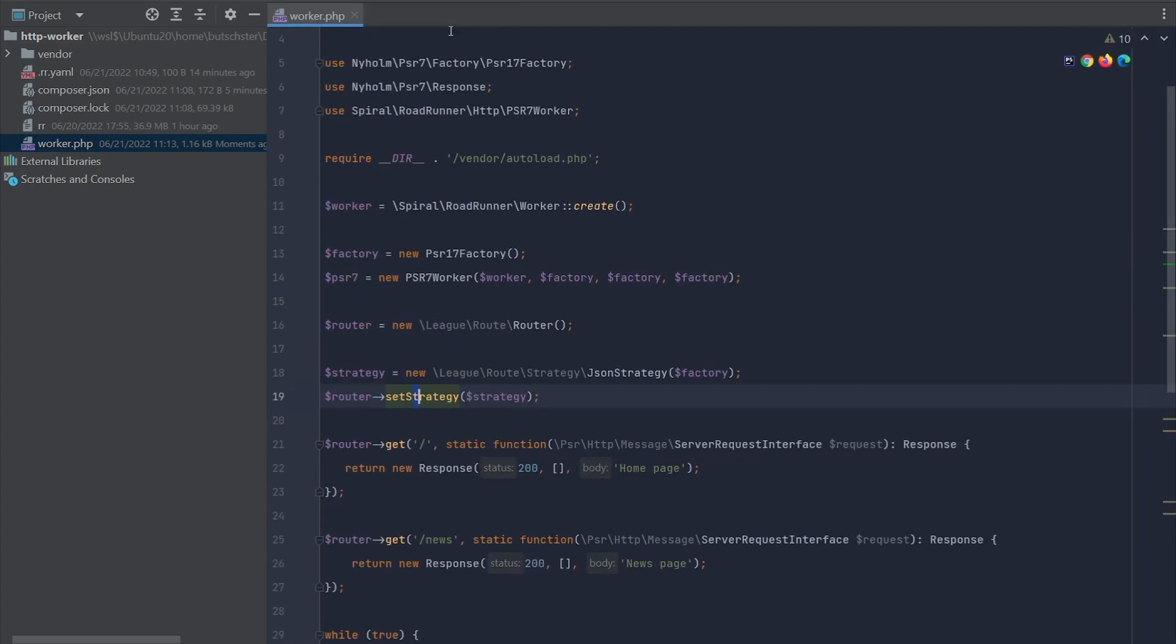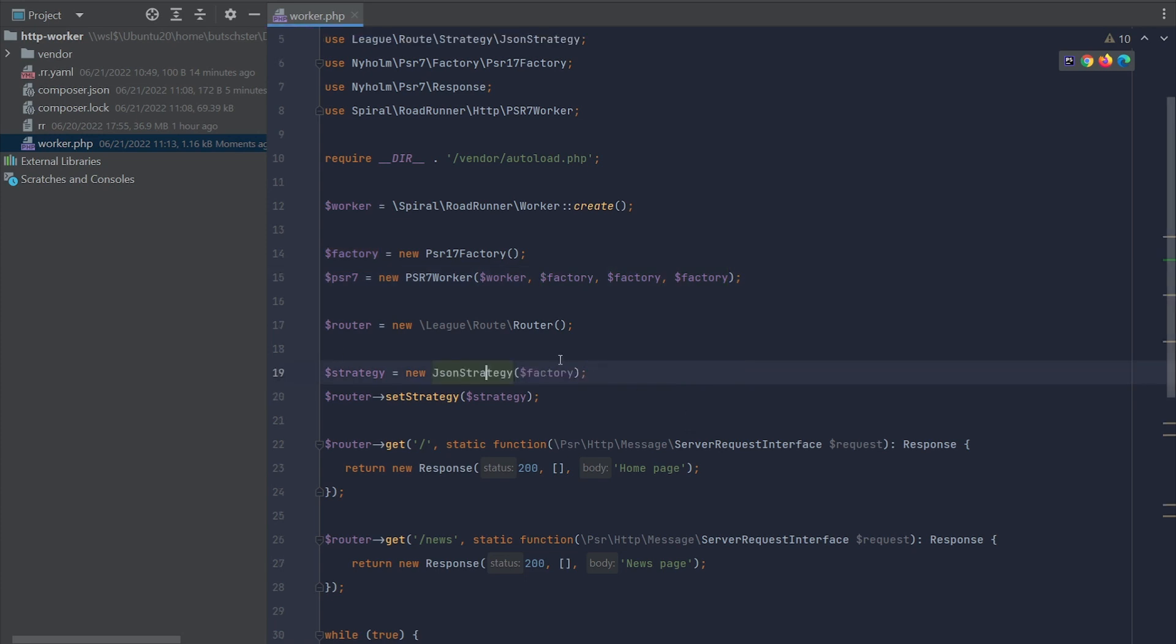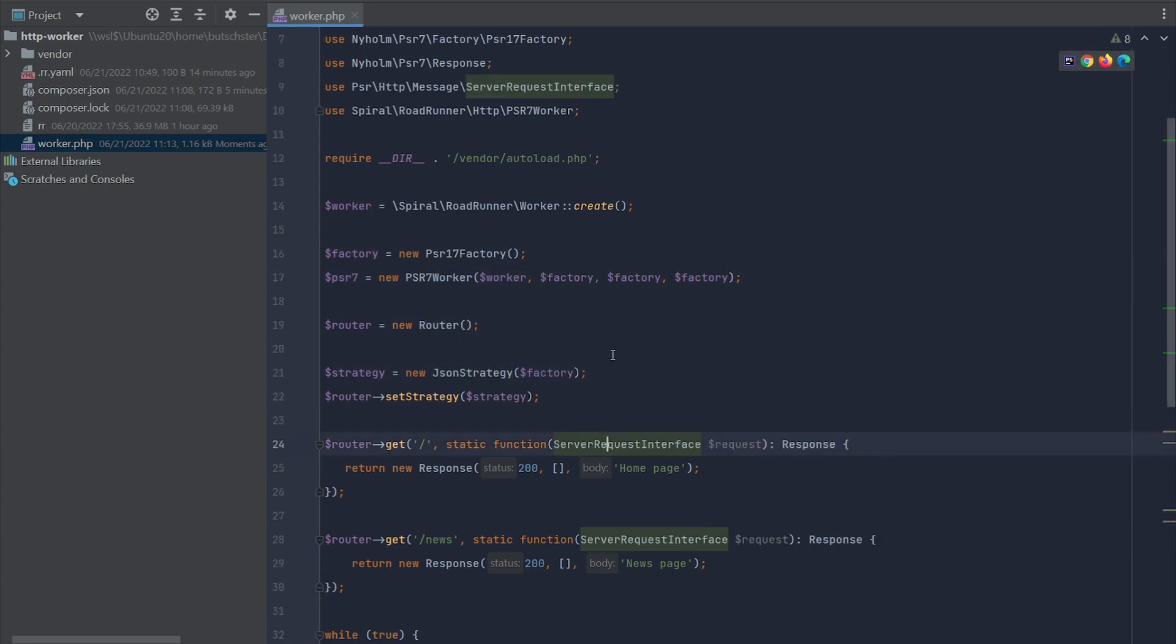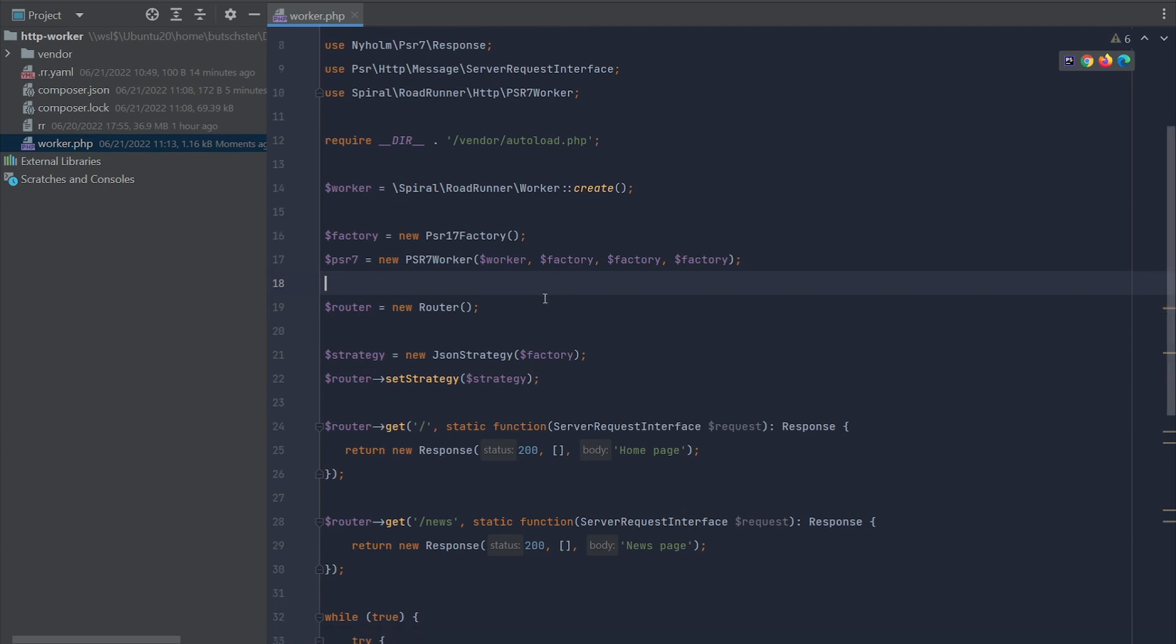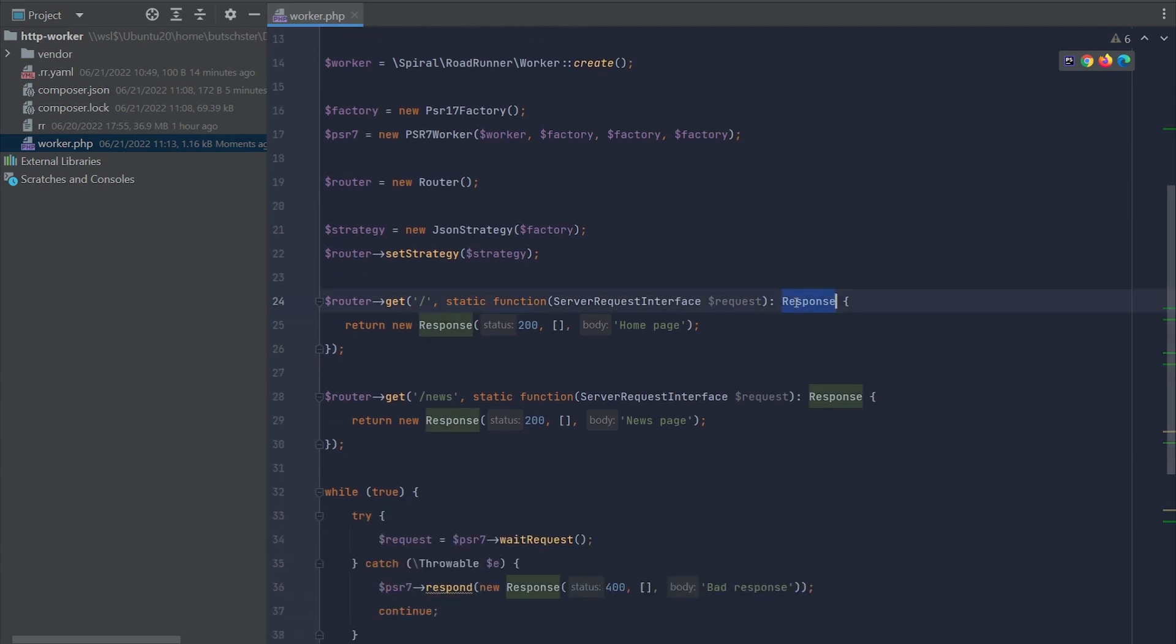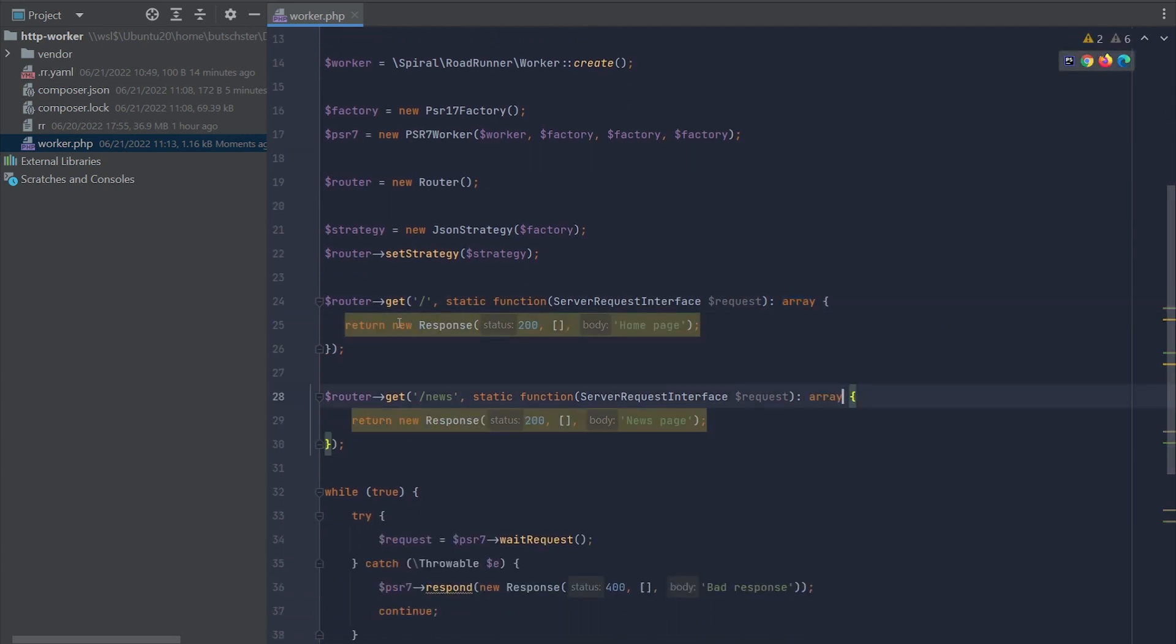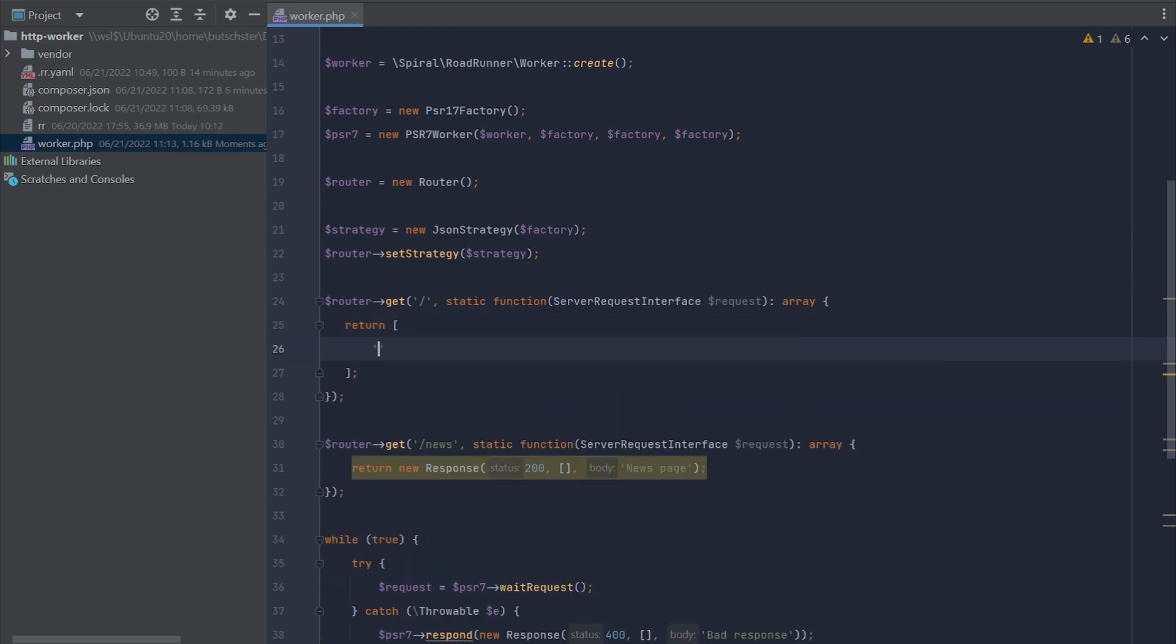Let's do a quick cleanup of the namespaces and now it's time to modify our response methods. This time we don't need to return the response, we can return a simple array which is going to be automatically converted into JSON form.